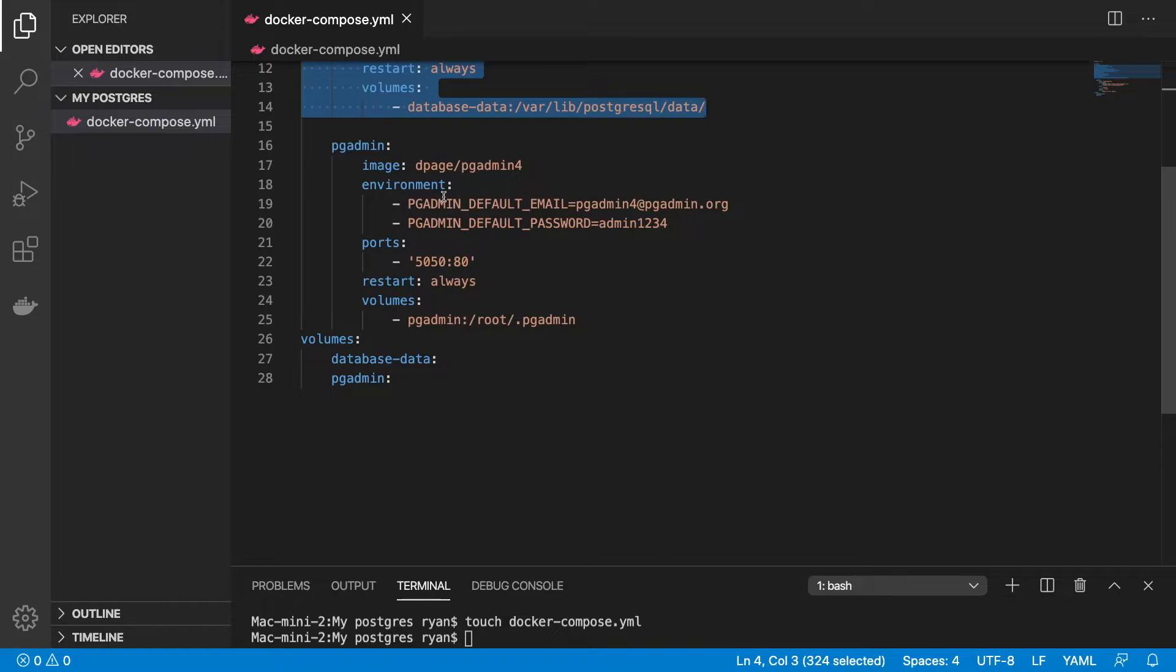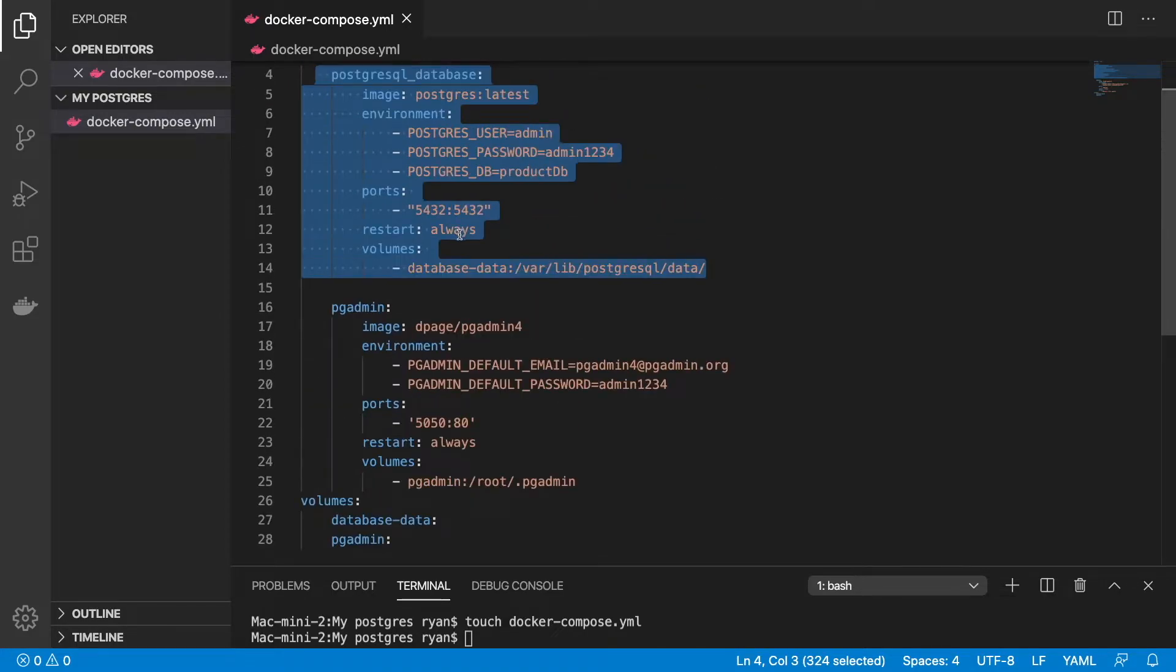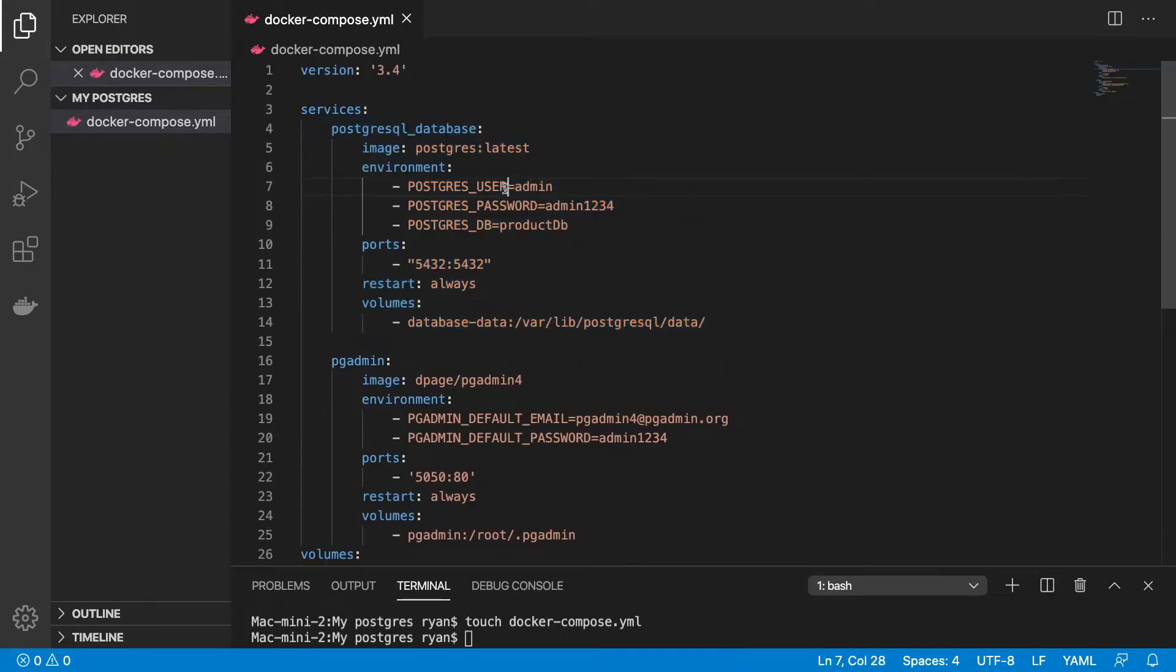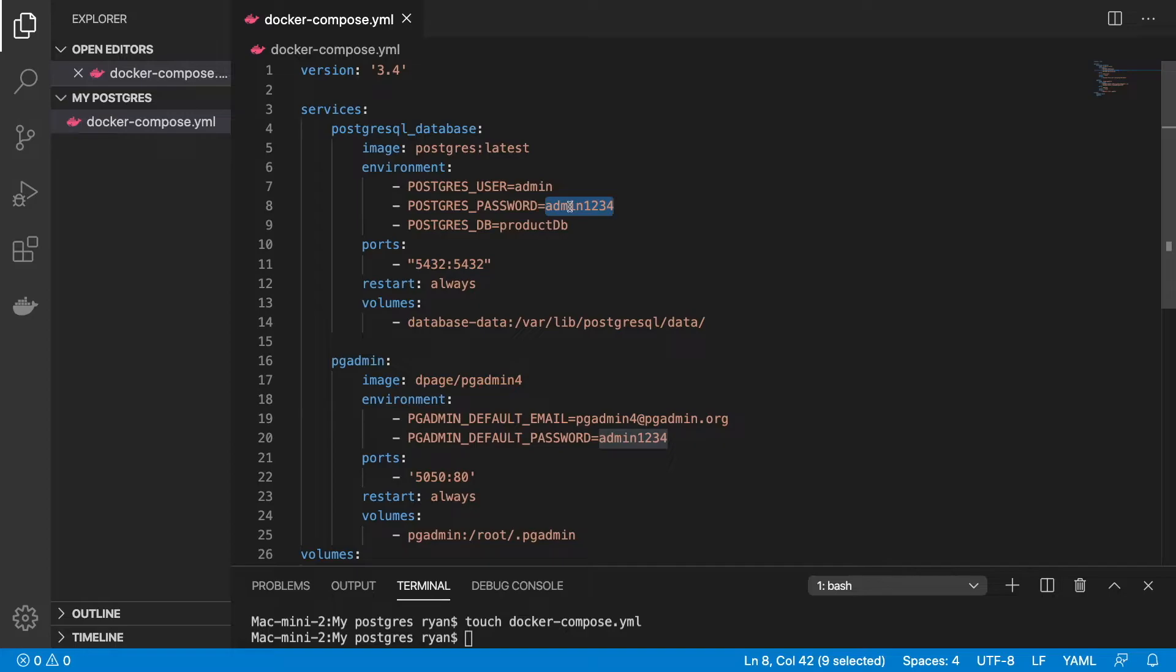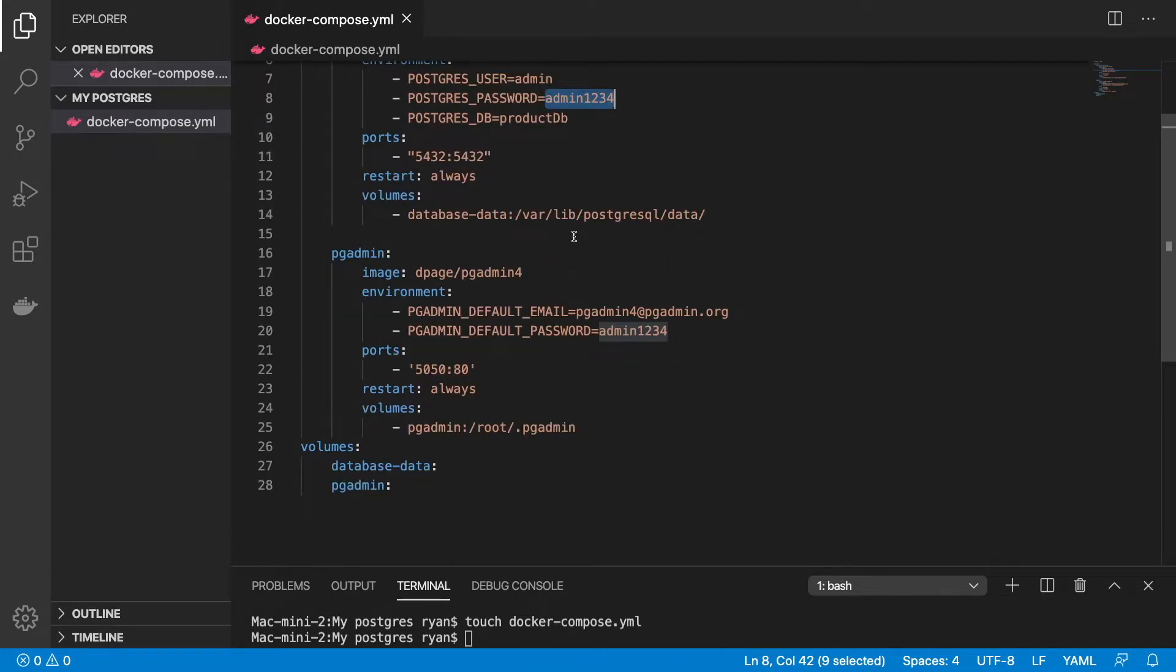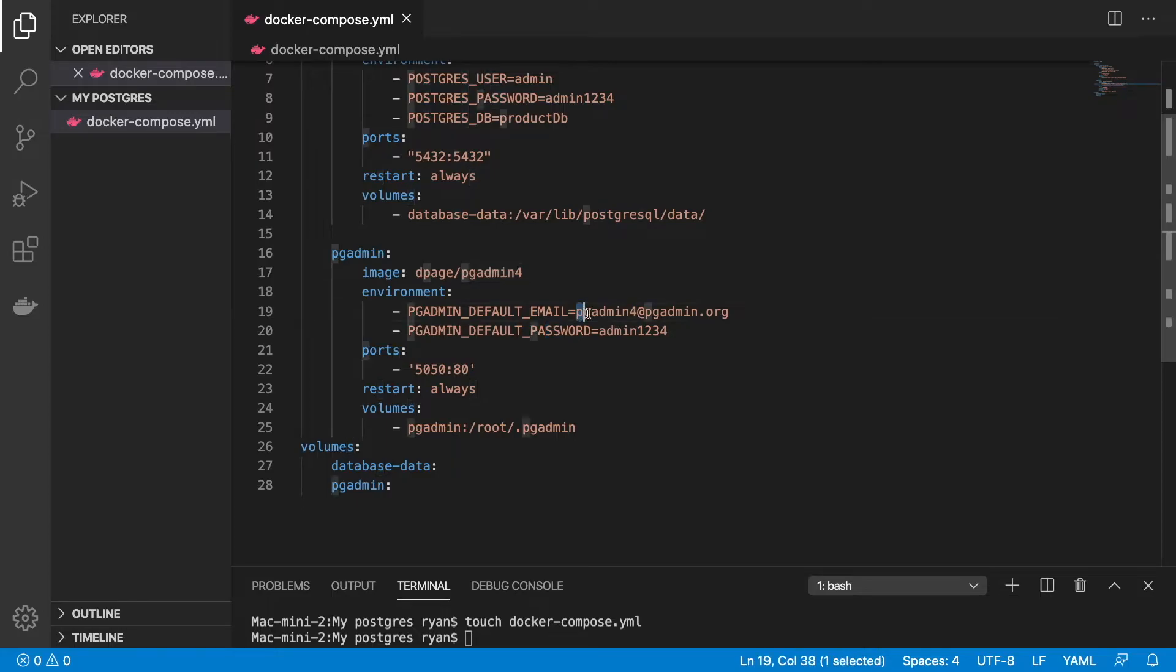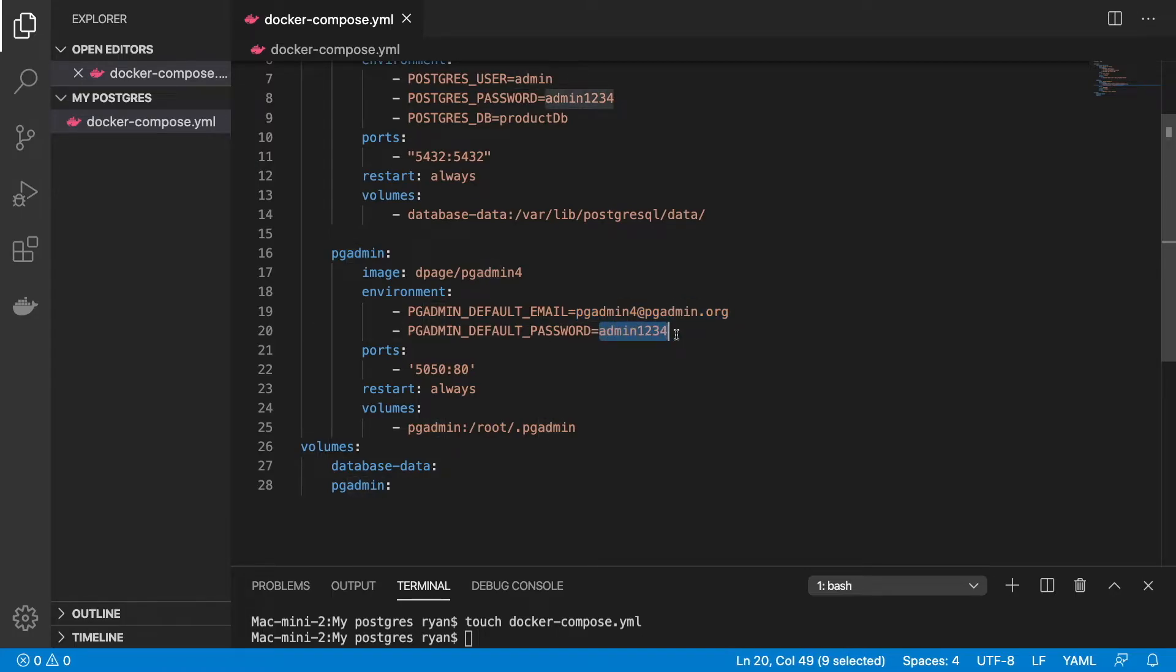You can change it around in the future if you want. If you wanted to change the username from admin to your own name or create a stronger password rather than using admin1234. This is okay because all this is going to be running on our machine locally today. We also have this port number here, 5050.